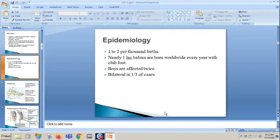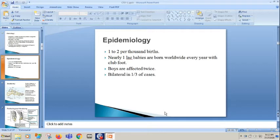The epidemiology, as I told you, is one to two per one thousand births. Nearly one lakh babies are born worldwide with club foot every year. Boys are affected twice as often. In one third of cases they are bilateral.